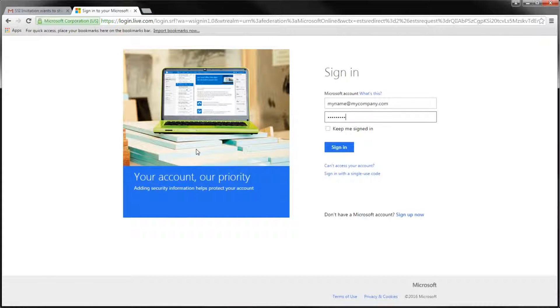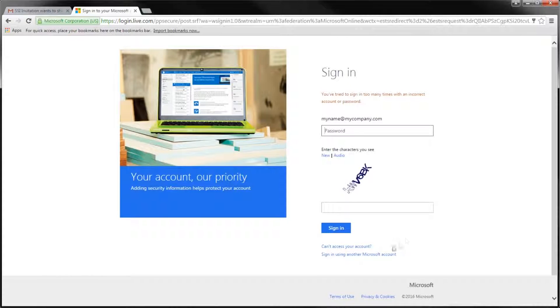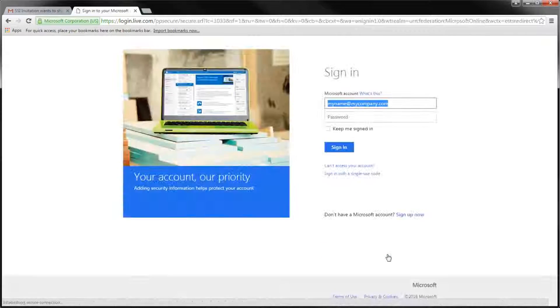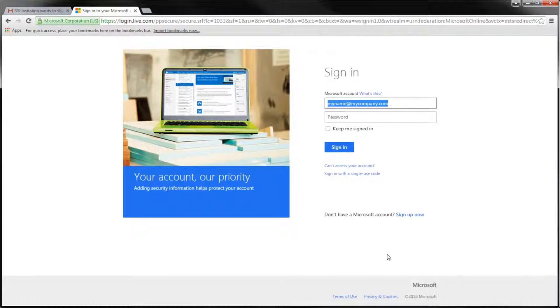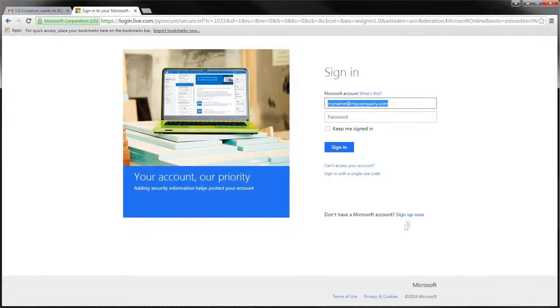In case you don't have an organizational Office 365 account or prefer using a personal Microsoft account to access SSI Nexus, you may need to create a new Microsoft account or use an already existing one.